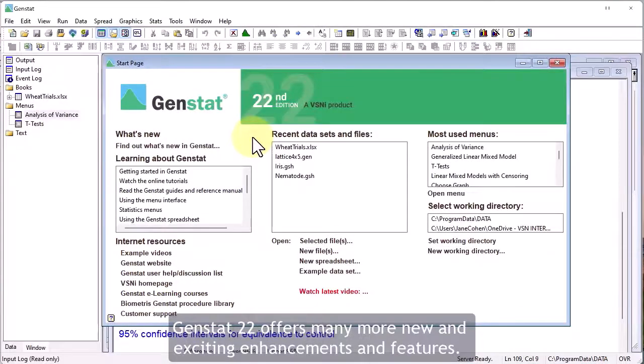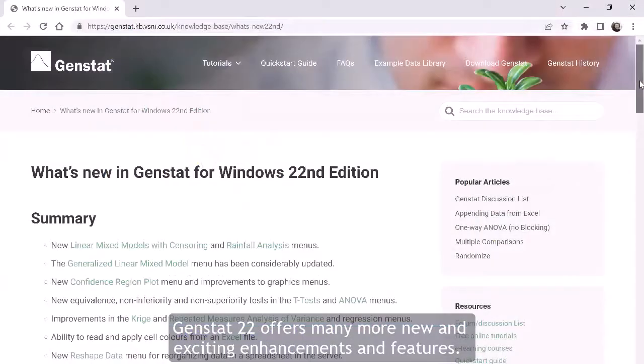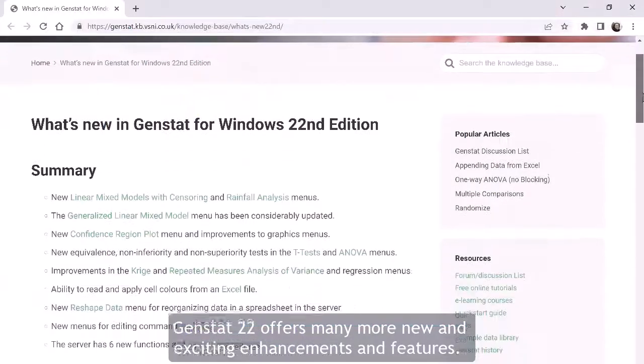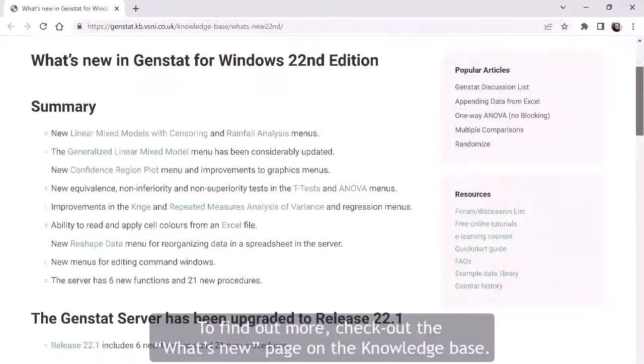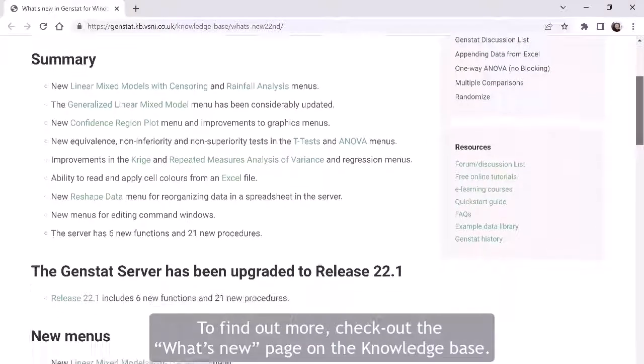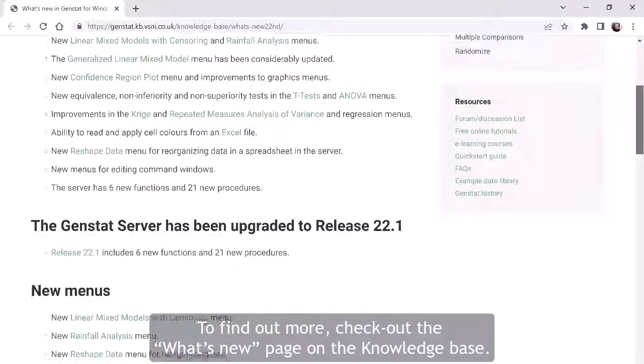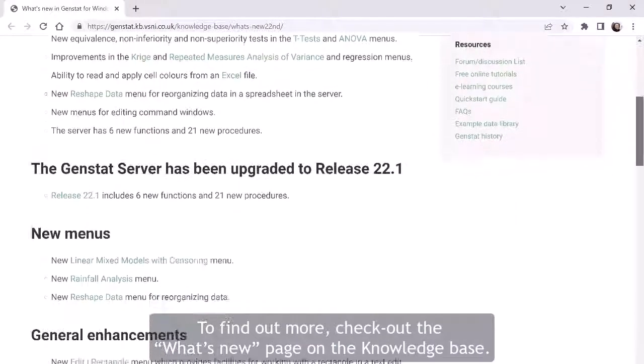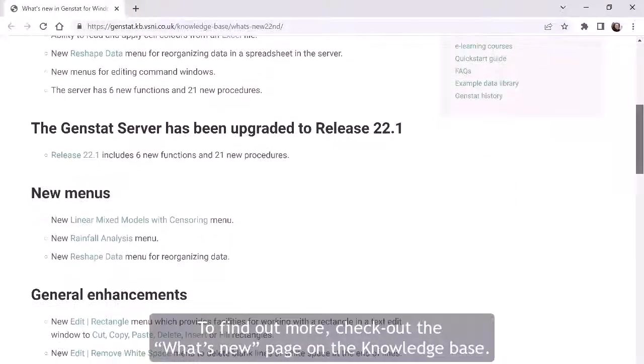GenStat 22 offers many more new and exciting enhancements and features. To find out more, check out the What's New page on the Knowledge Base.